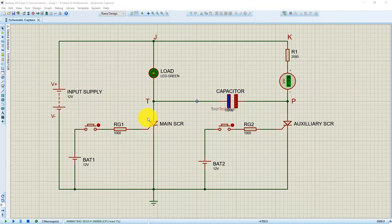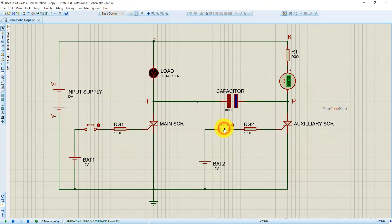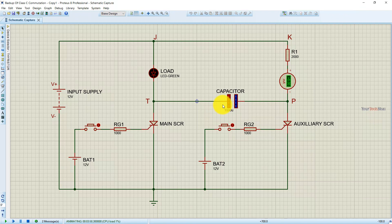Now to turn off the main SCR, I am going to trigger the auxiliary SCR by pressing this push button. You will observe that as soon as I press this button, the load is turned off as the main SCR switches to the off state, and the capacitor is charged with reverse polarity. As you can see, the load is now turned off and the capacitor is charged with reverse polarity.